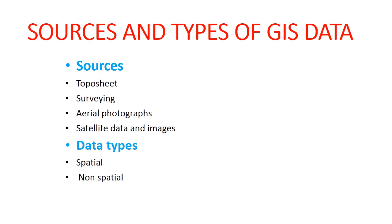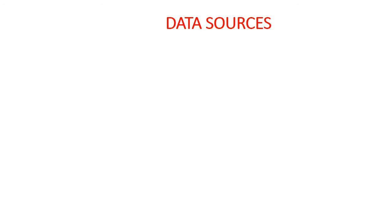Apart from that, in this chapter we are also going to discuss about data types, mainly spatial data types and non-spatial data types. So first we are going to talk about data sources.